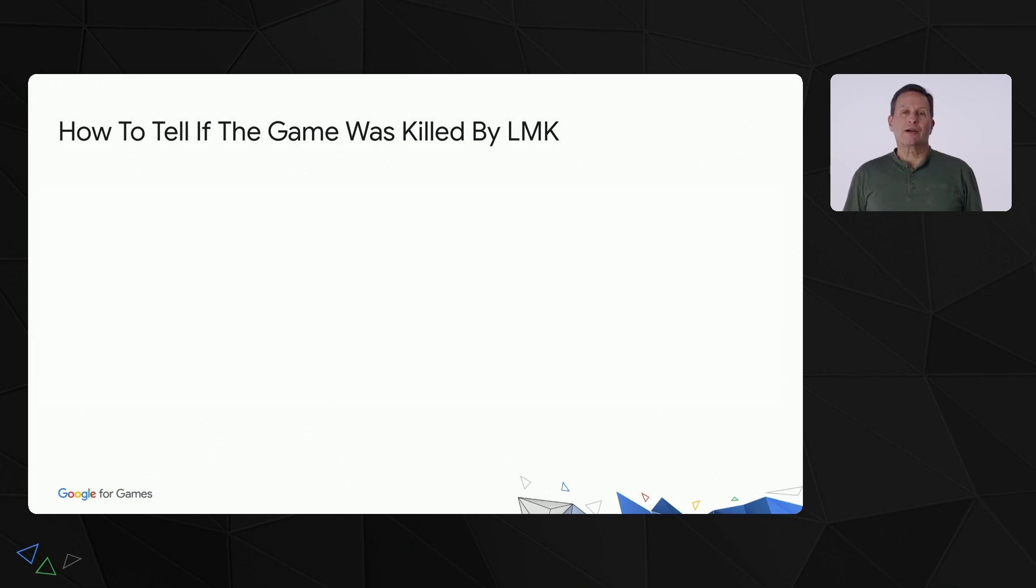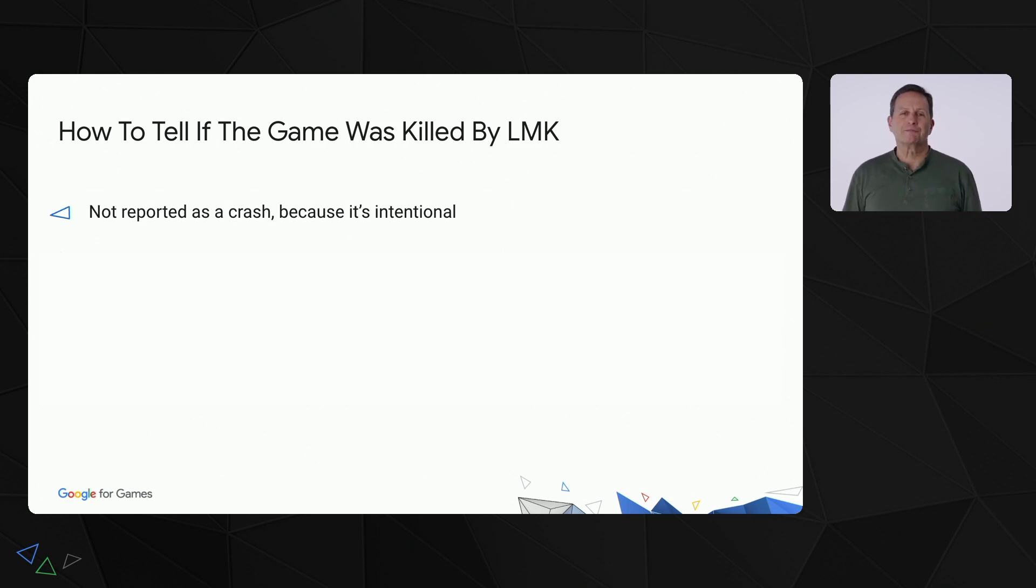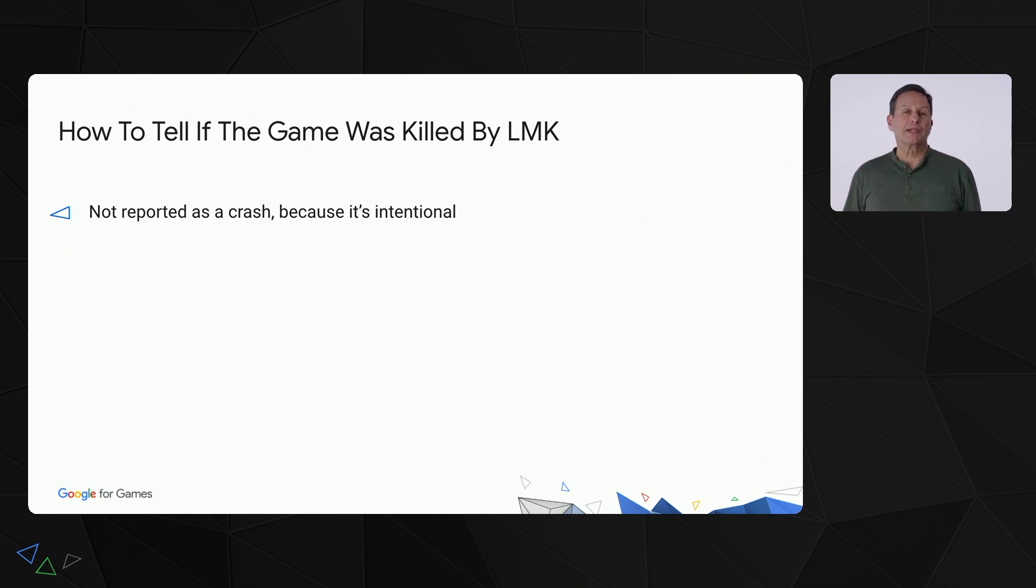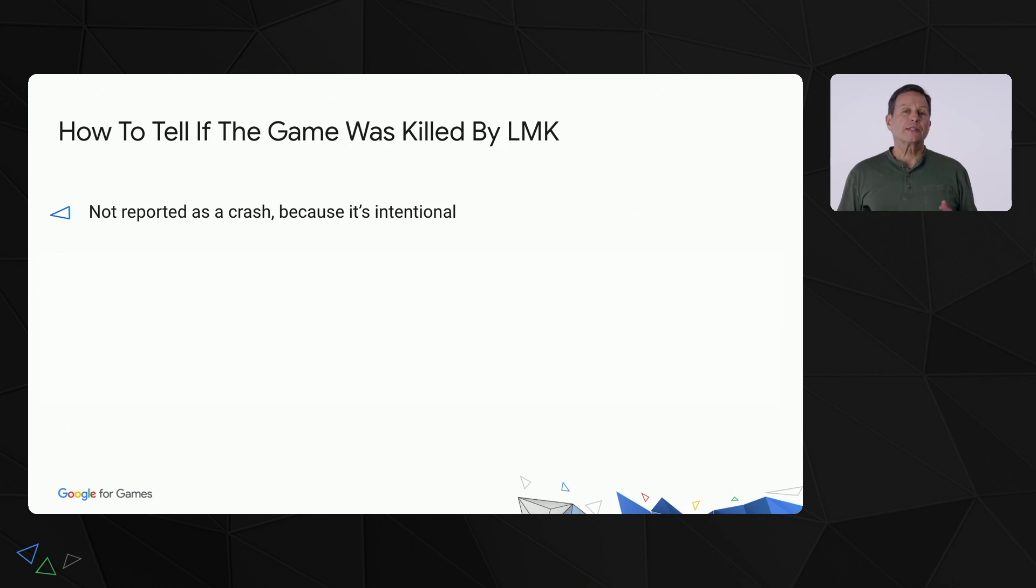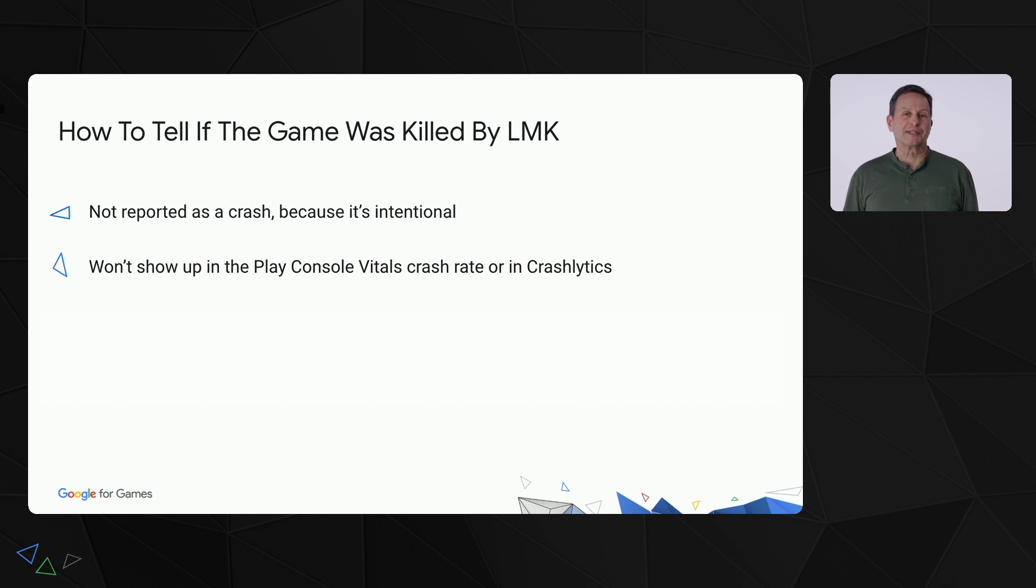It's not always obvious that a game stopped running because of a Low Memory Kill. LMKs don't show up as crashes because they aren't actually a crash. This system is intentionally terminating the process to save memory. This means you won't see them as crashes in the Play Console vitals or in tools like Crashlytics.